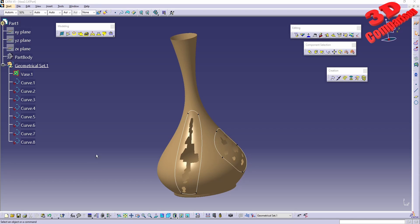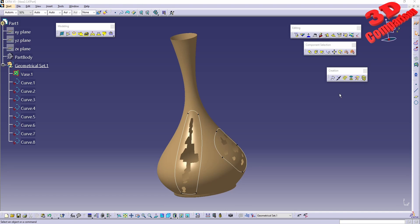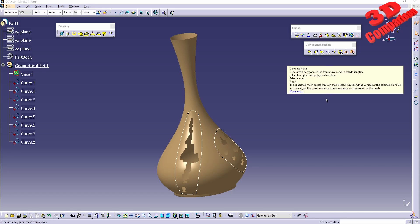Welcome back to another video. This will be a follow-up for the Shape Sculptor workbench. We're going to take a look at generate mesh, which works a little bit odd and different.